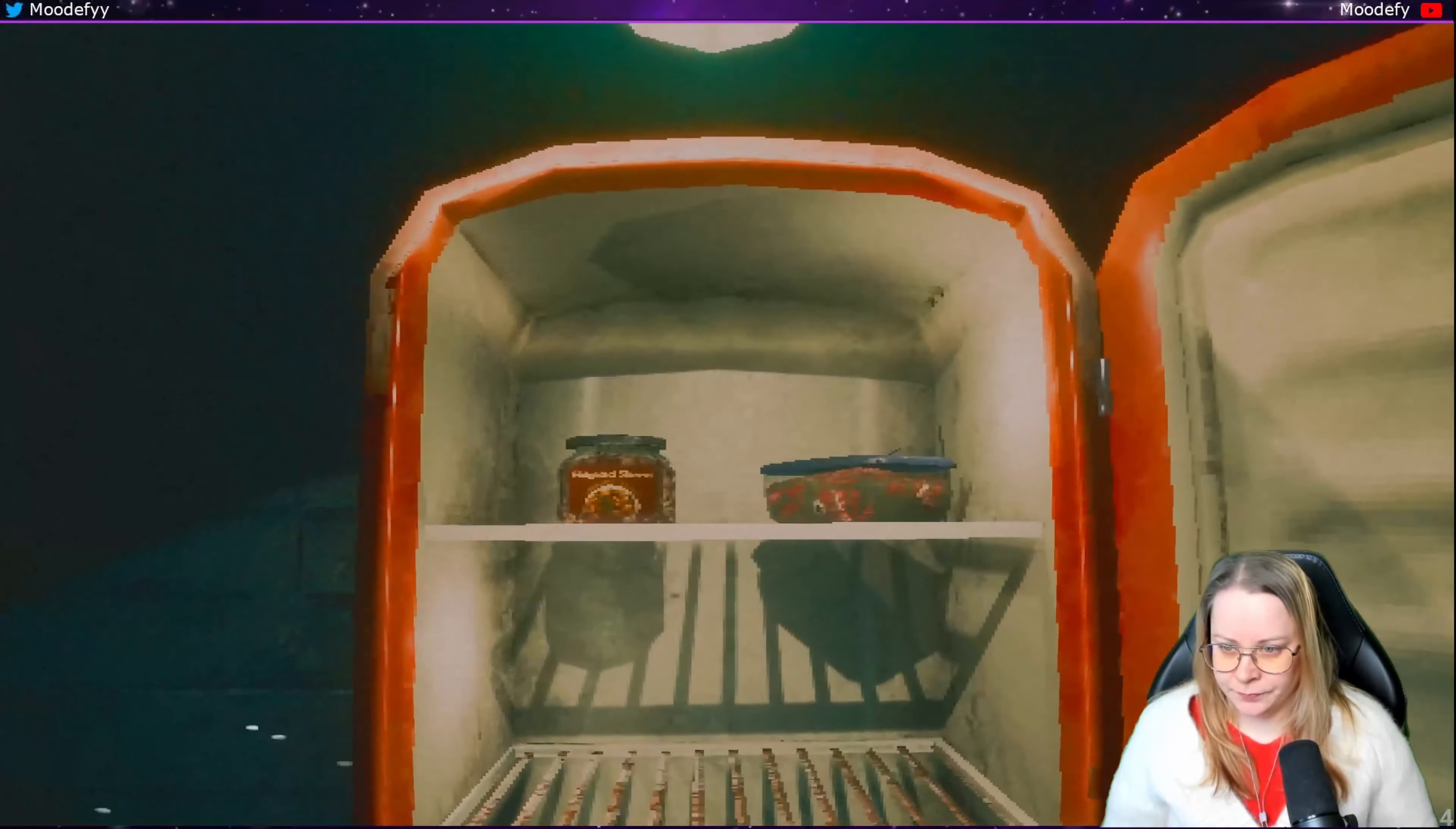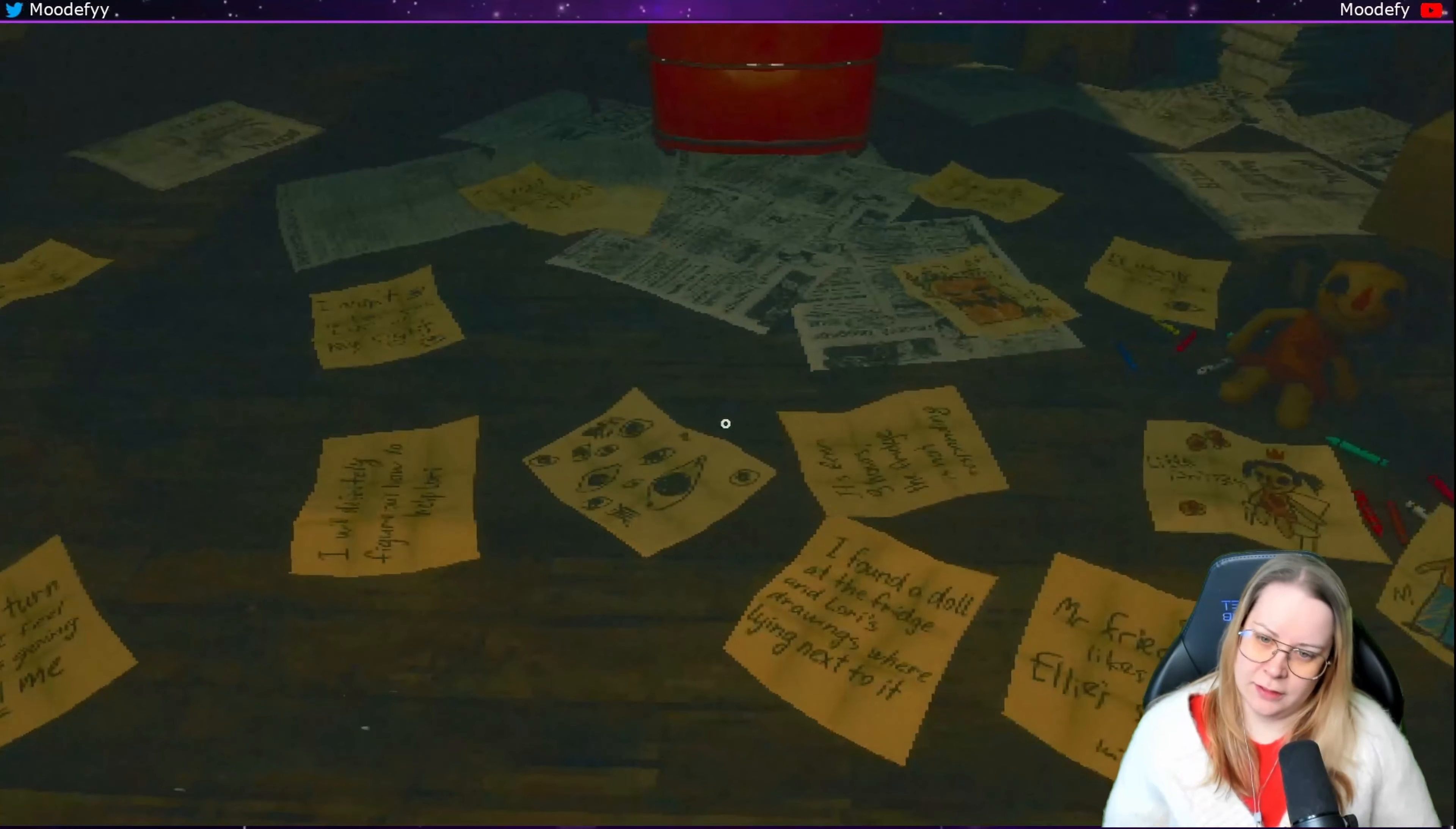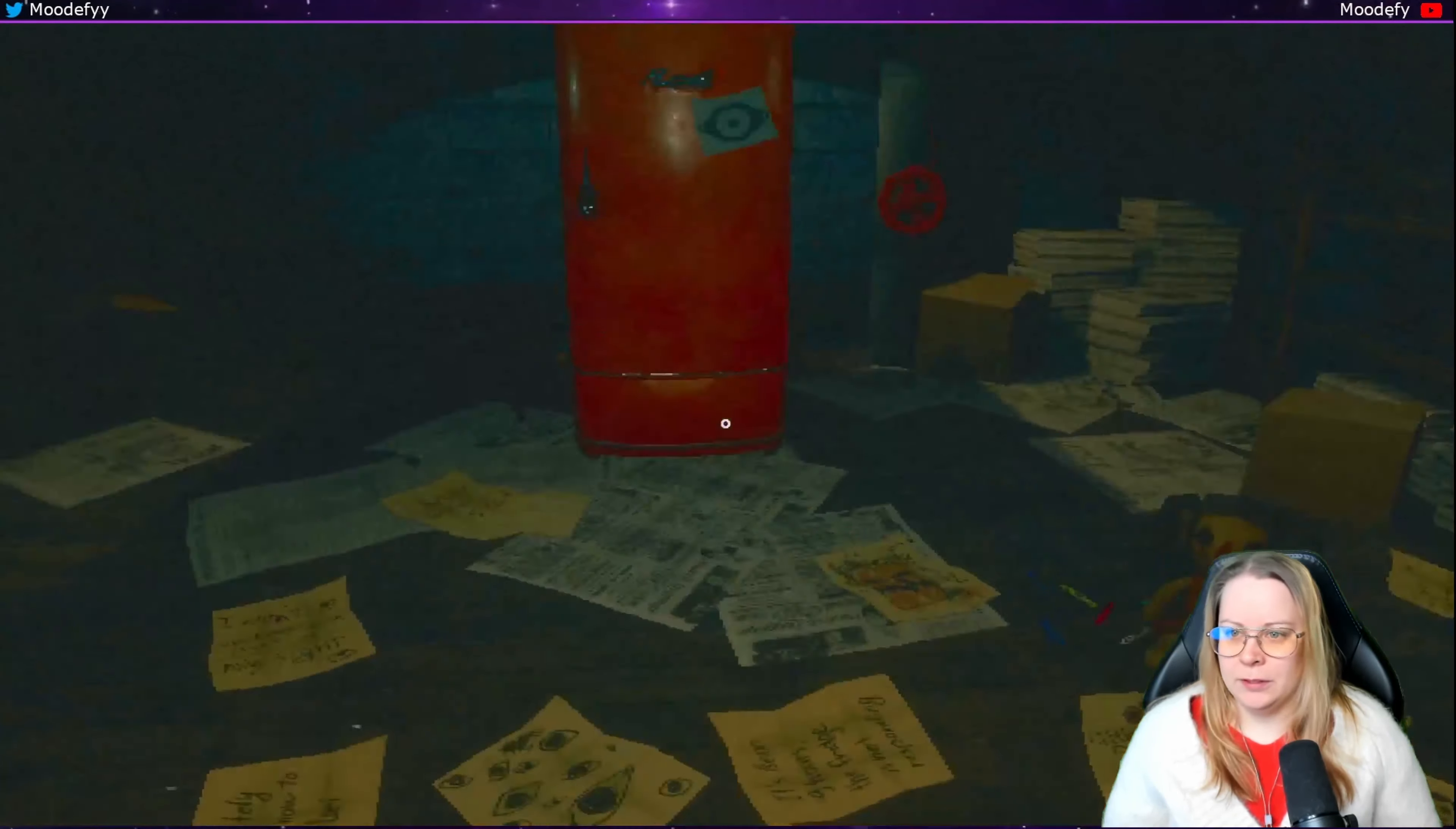Let's see what happens. Put back. That doesn't look very healthy. Can I move around? No, I can zoom in. Wait, start? Oh okay. Fidgeted sherry. Mr. Fridge, like Ellie's song. I found a doll at the fridge and Laura's drawings. Oh, so it's moving closer. It was me. It wants me to look at it.